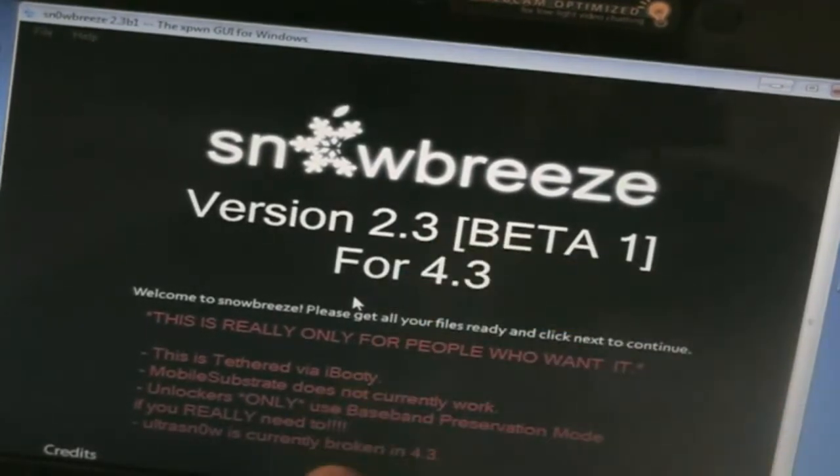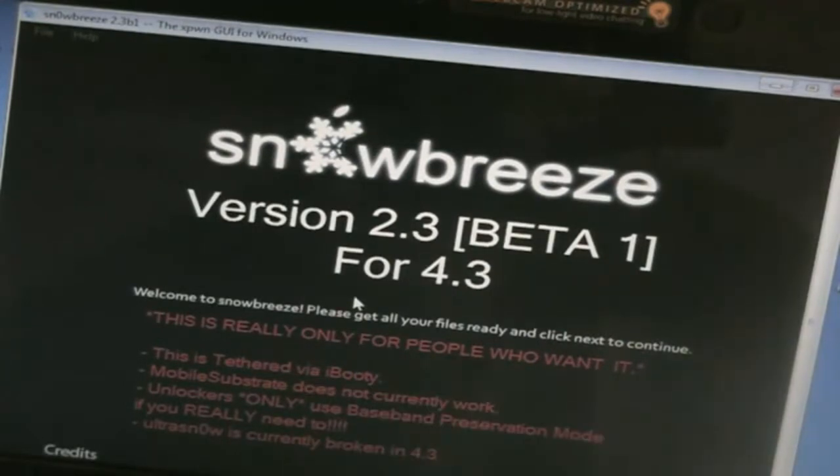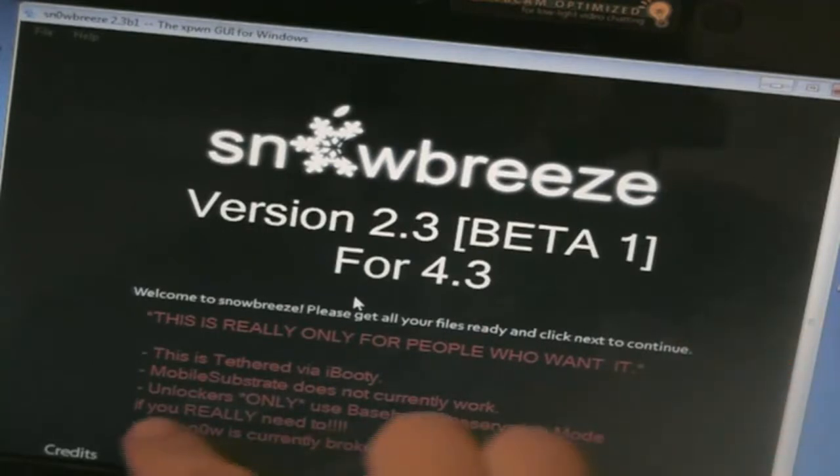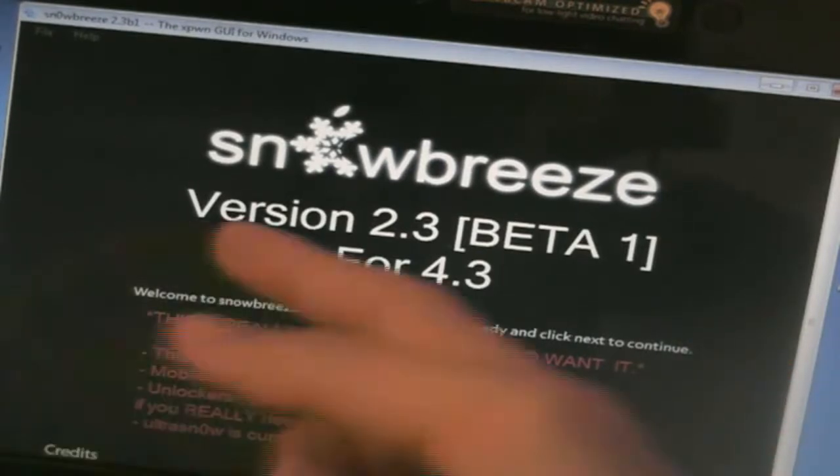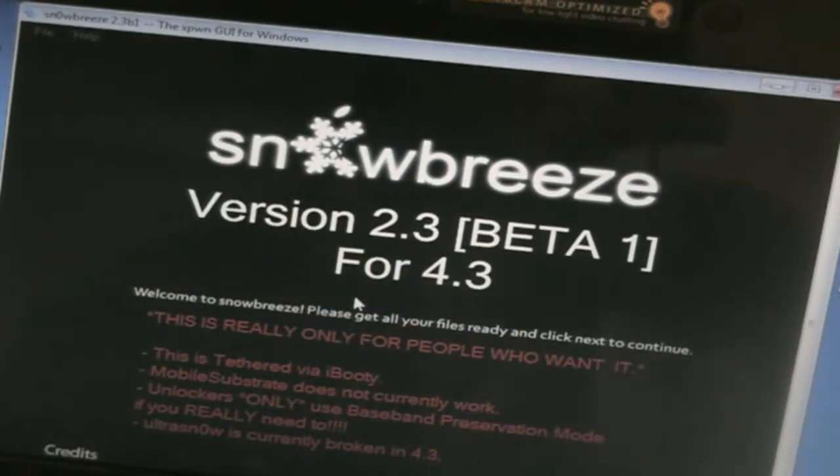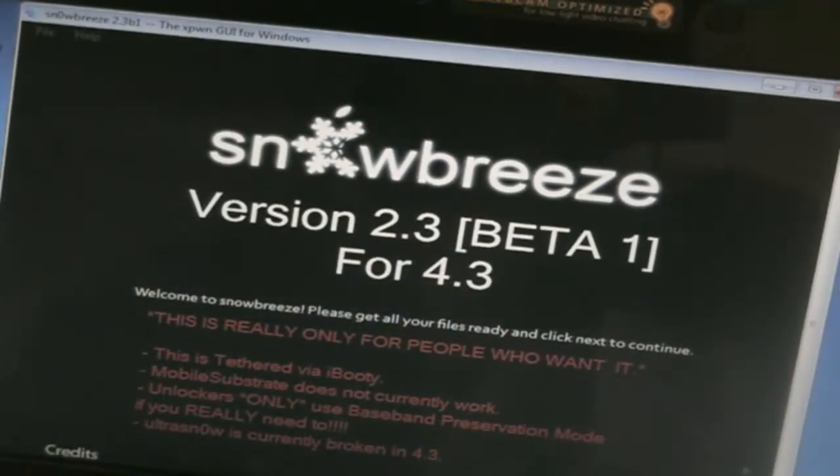Unlockers only use Baseband Prevention Mode if you really need to. Again, do not update if you're depending on Unlock. And again, it's telling us UltraSn0w that the Unlock is currently broken in 4.3. So let's begin.